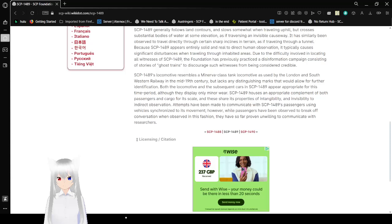Anyway, that was SCP-1489, The Ghost Train. If you liked this video, please like the video, comment down below, and subscribe to the channel. I have no idea what I'm going to be doing tomorrow, so until then, goodbye!